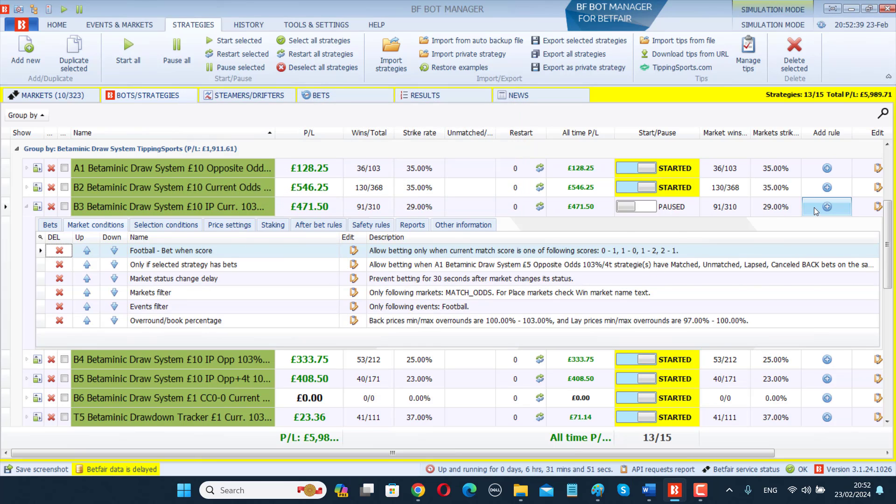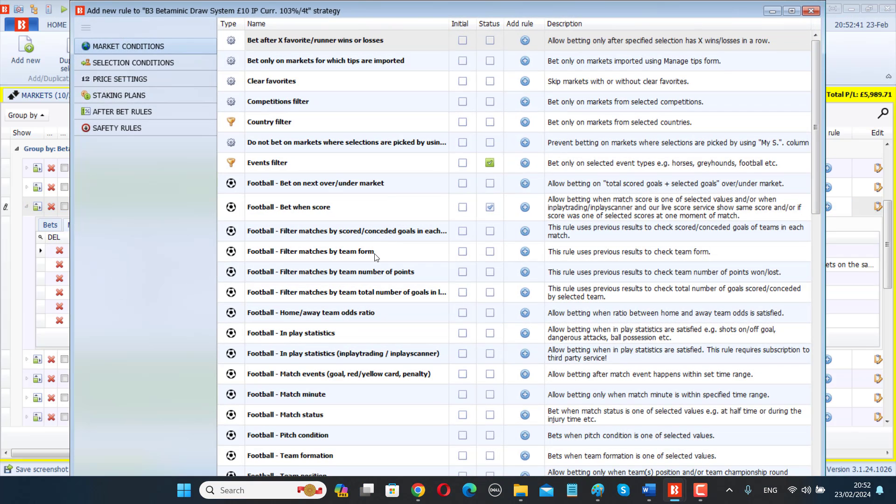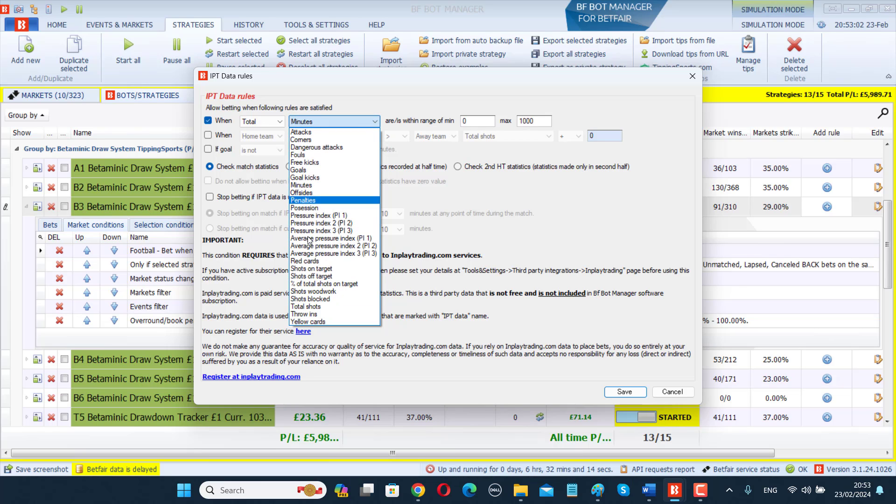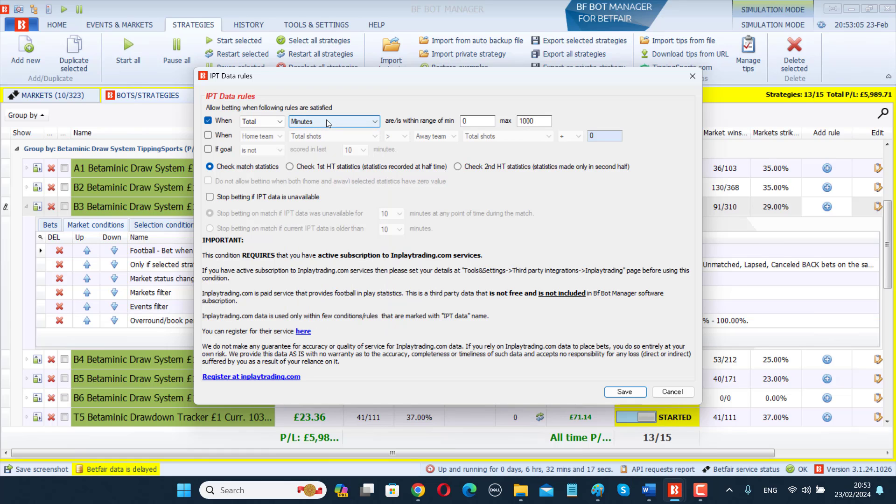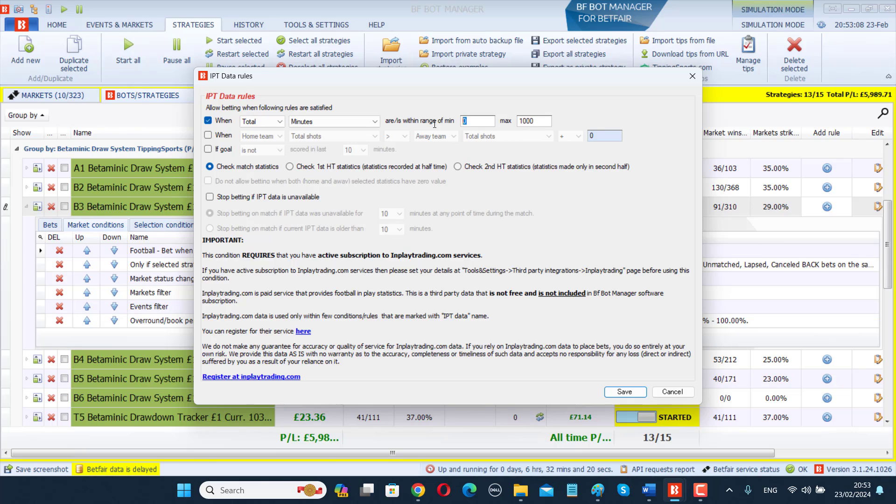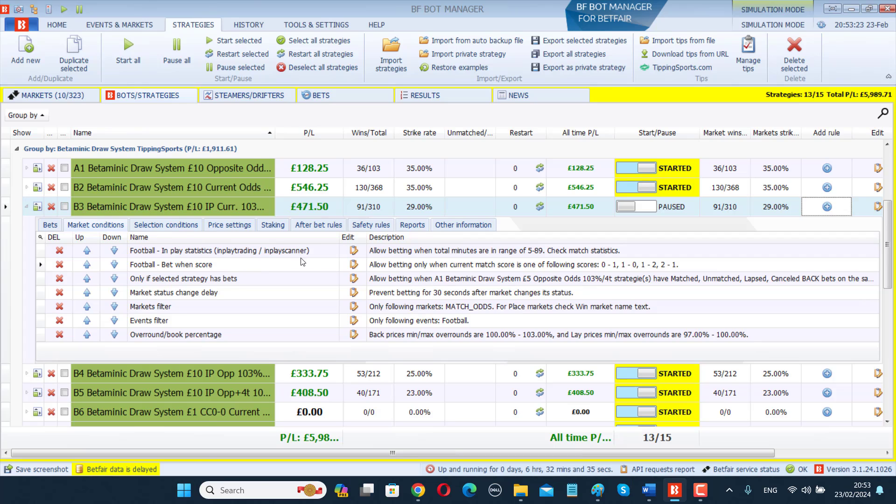Now we're going to add a rule: the football in-play statistics in-play trading in-play scanner rule. Then here, it's this top rule: allow betting when following rules are satisfied. Total minutes - they've put all the statistics together into one drop-down menu. The time to bet is actually here: total minutes is within a range of 5 to 89 minutes. So this is their time to bet rule in-play. When the total minutes are within 5 and 89 minutes, it will allow betting. Click save on this. This is my new time to bet rule, and then I can start up again.